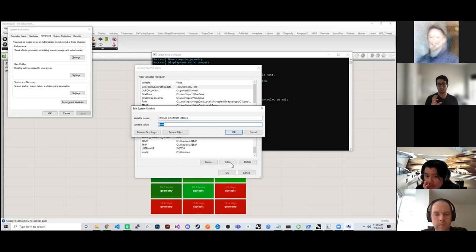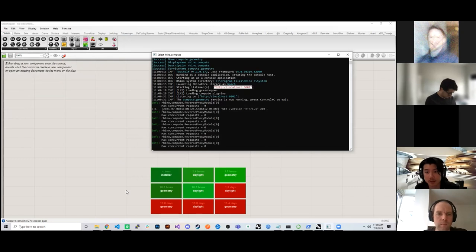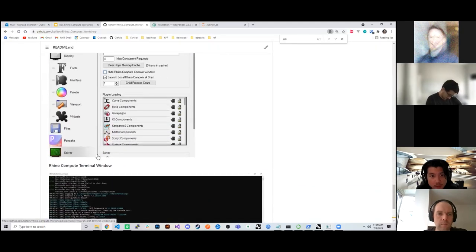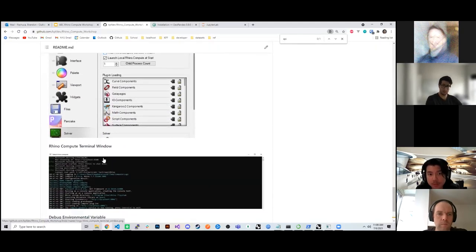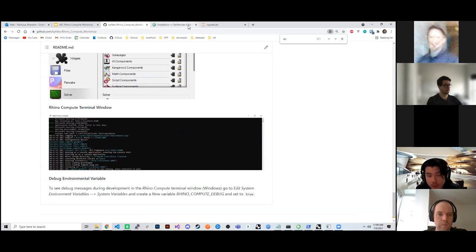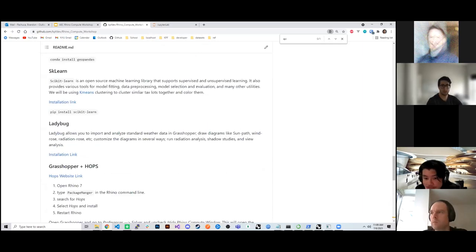A note on the console window: some of you might encounter an error message pop up when you launch Grasshopper. You need to pass that — otherwise your computer will get stuck there. Make sure you check that window and click OK or whatever is needed to pass that error before proceeding.